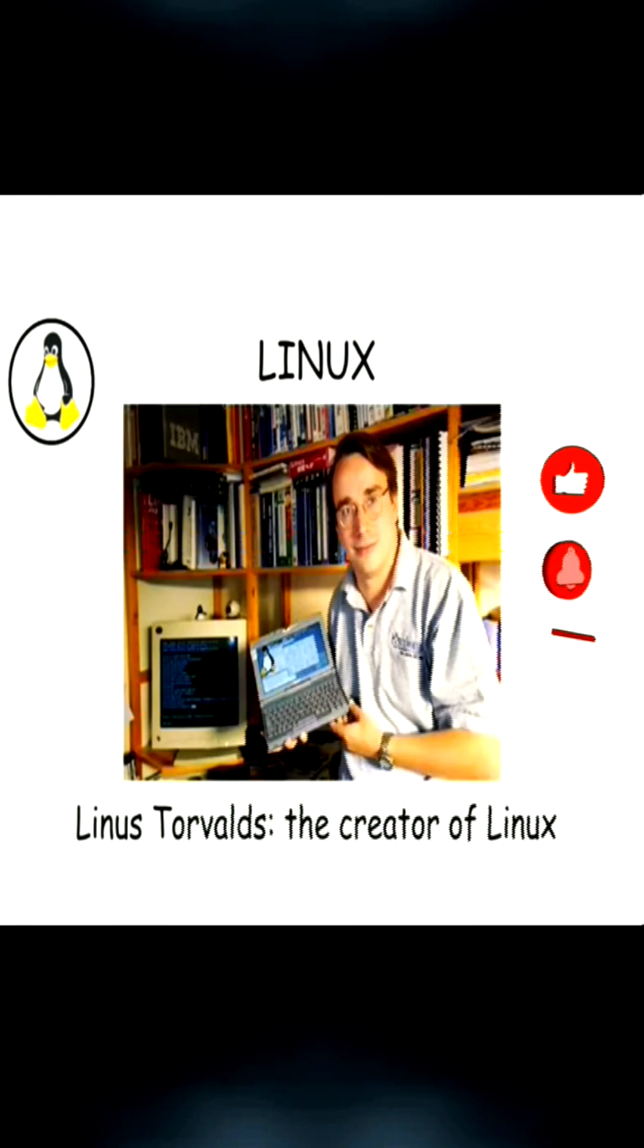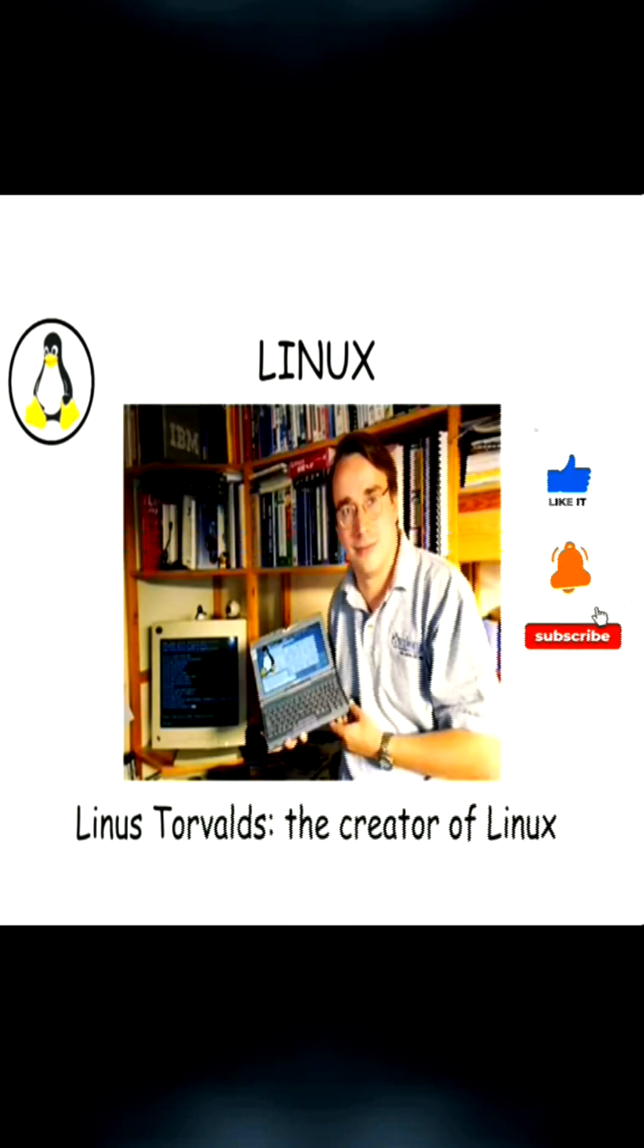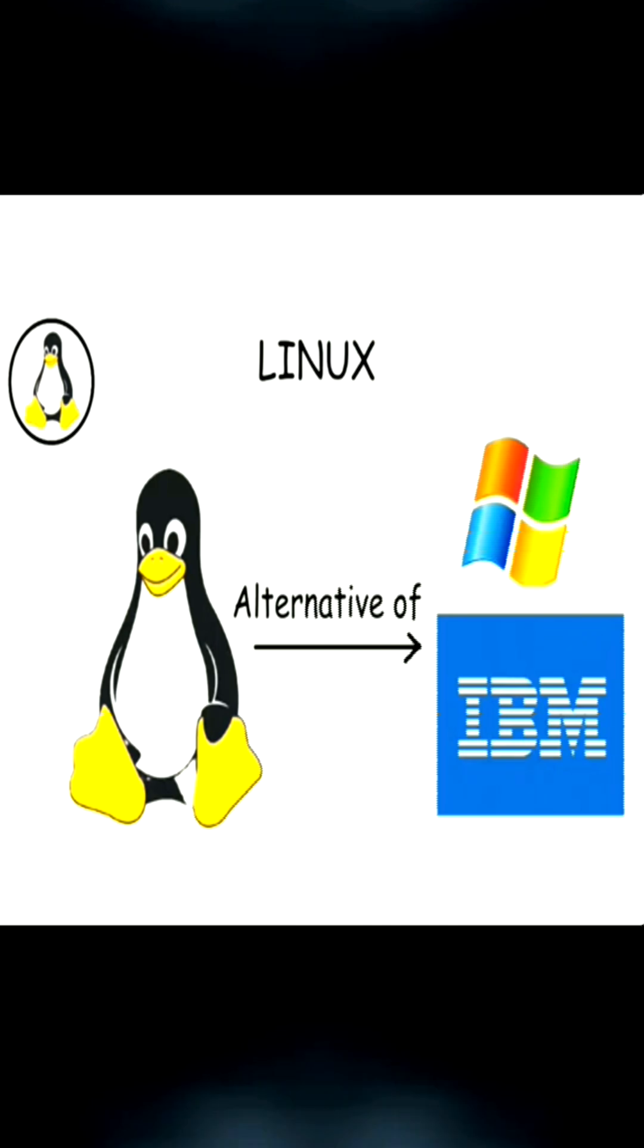It was created in 1991 by Linus Torvalds, a Finnish software engineer who wanted to make a free and open source alternative to the other operating systems.